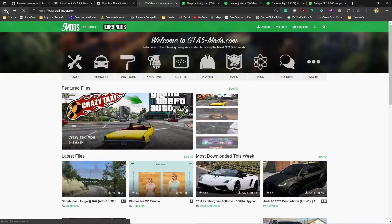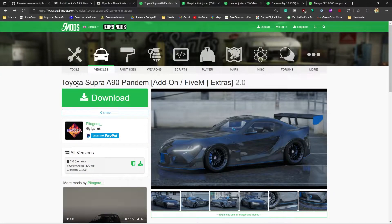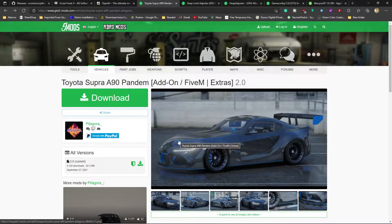For this video I'm going to use the Toyota Supra A90 Pandem - it's a long name but I like the model, so I thought I'd show you guys how I install a car mod into Grand Theft Auto 5.